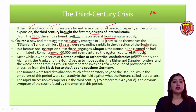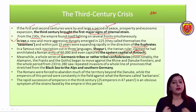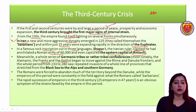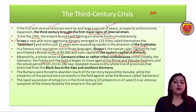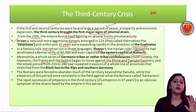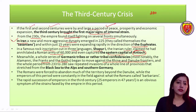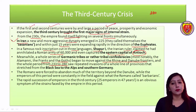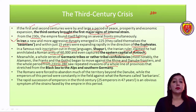Meanwhile, Germanic tribes — confederacies such as the Alamanni and the Franks — were pressing on the Rhine and Danube frontier. They crossed the rivers and fought against Roman soldiers. From 233 to 280, the whole period saw repeated invasions from the Black Sea to the Alps and southern Germany.